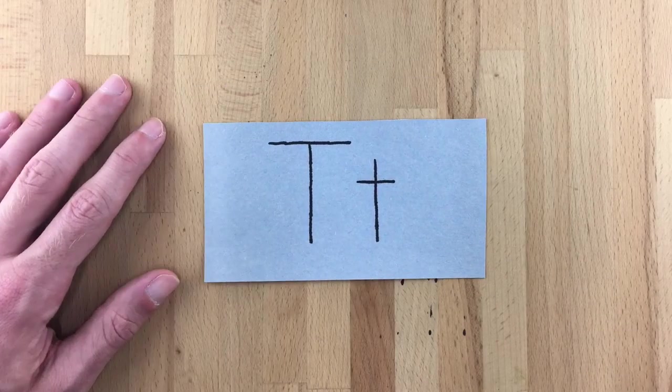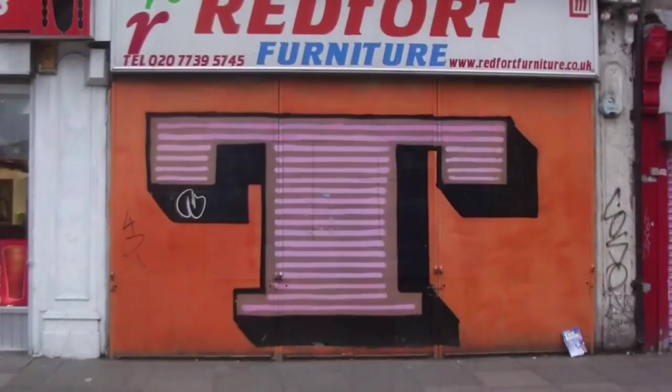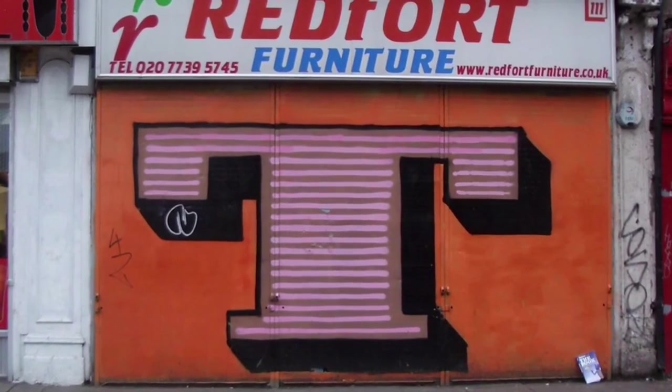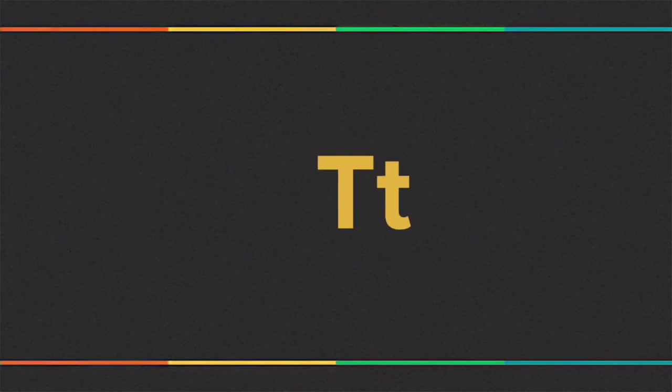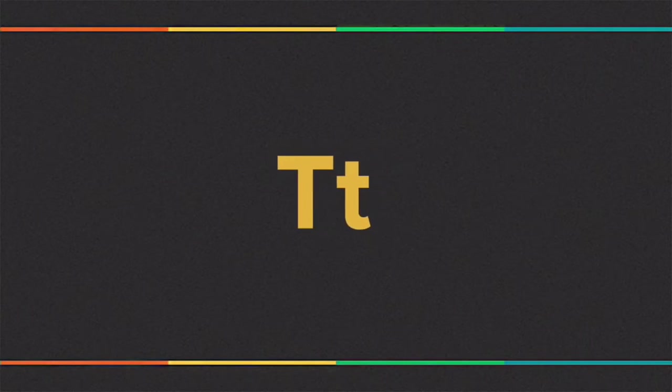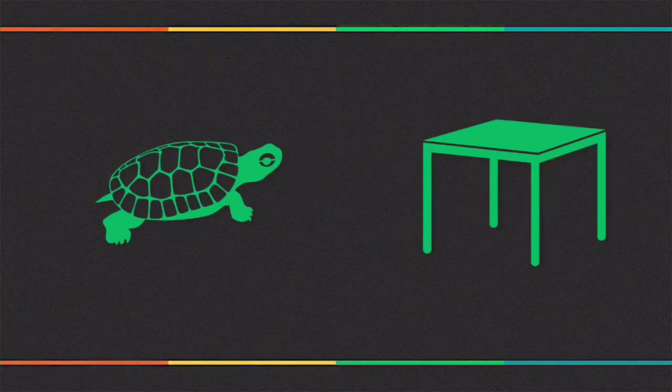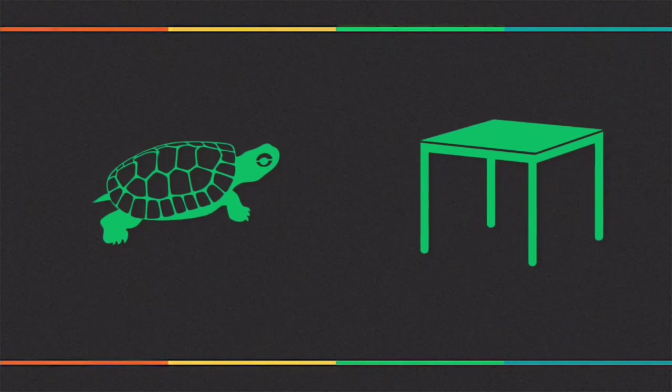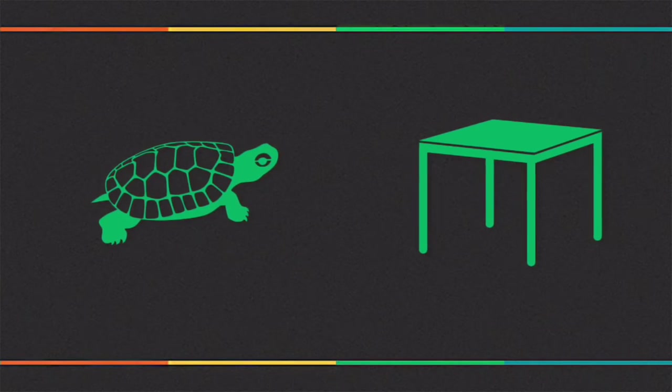The letter T. This is the letter T. This is big T and small T. T sounds like 't' as in turtle or table.